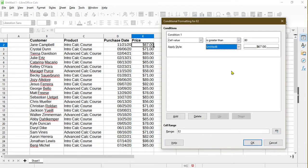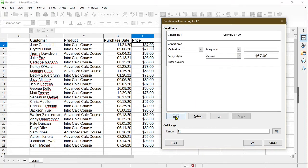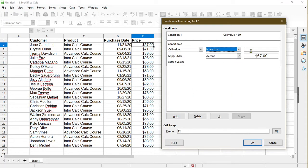So now anything greater than 80 value would take the format that I just set for it. Here I can add more conditions. In this example, I want maybe any value that is less than 60.